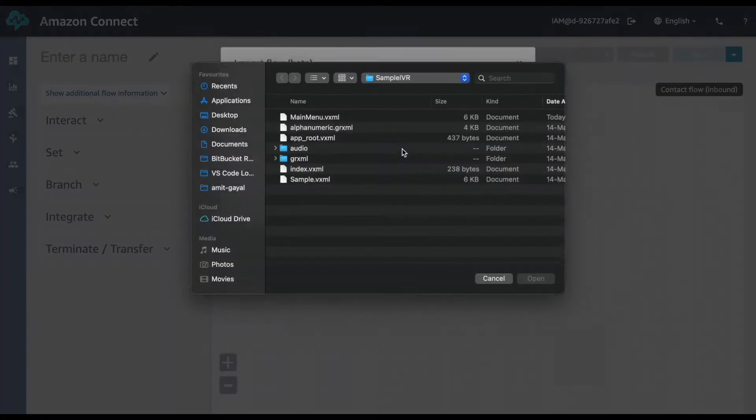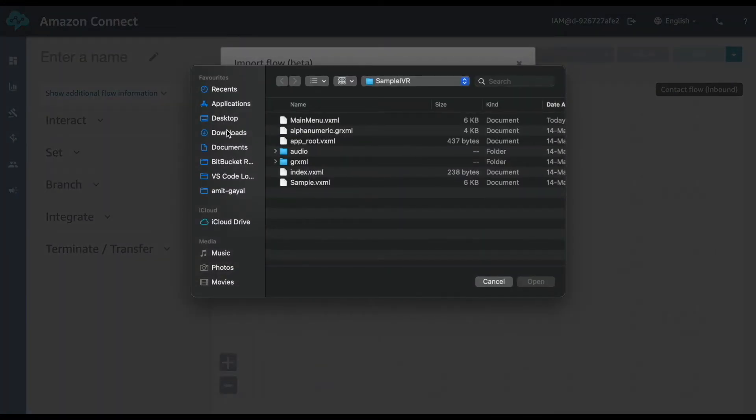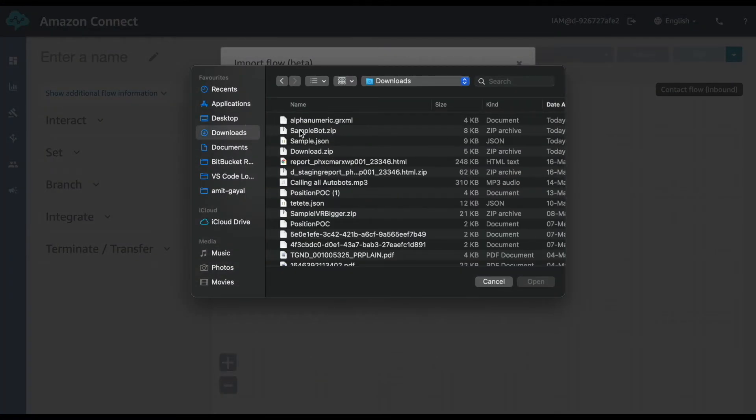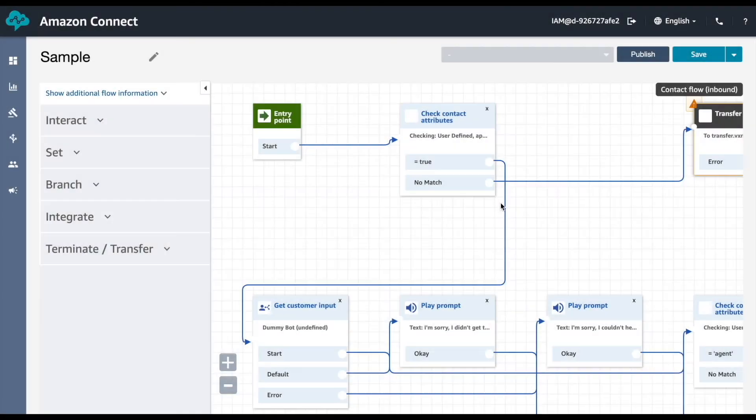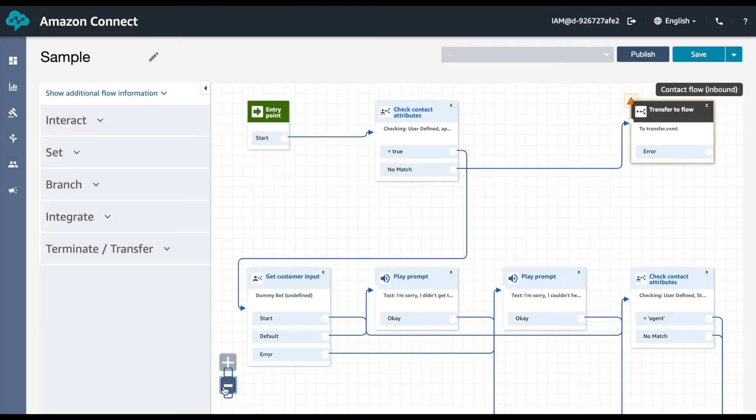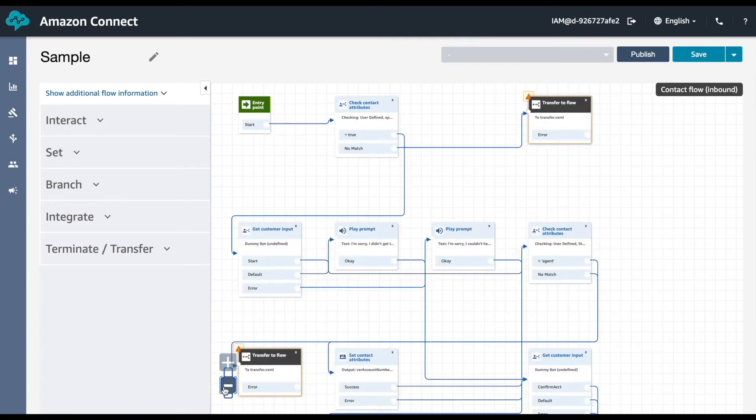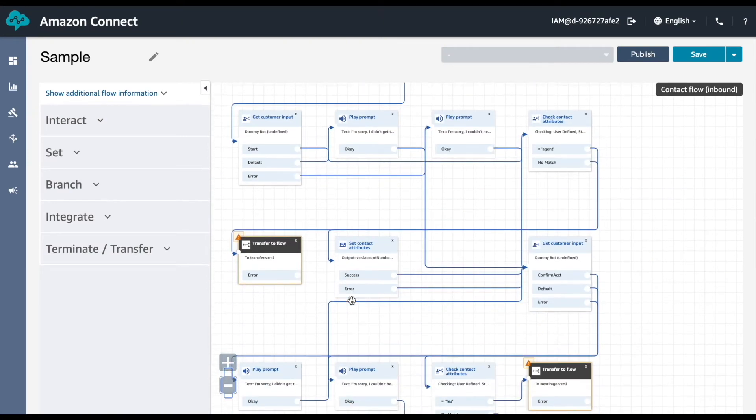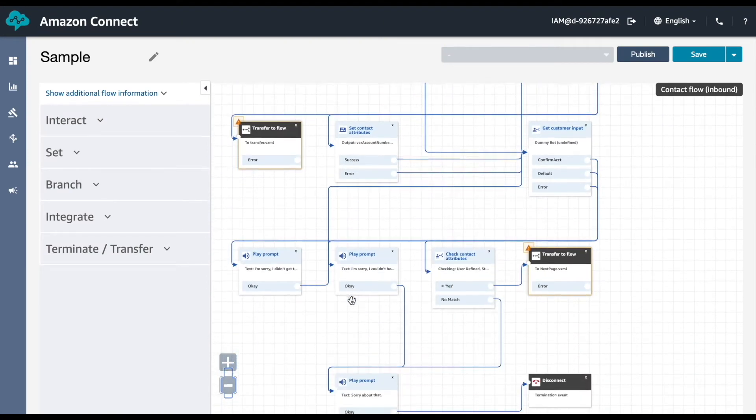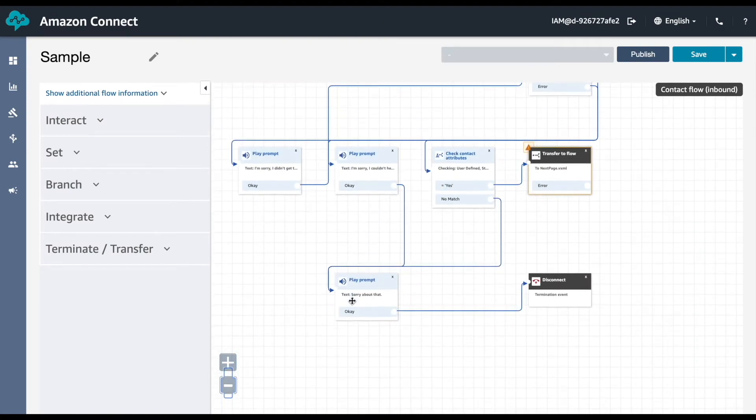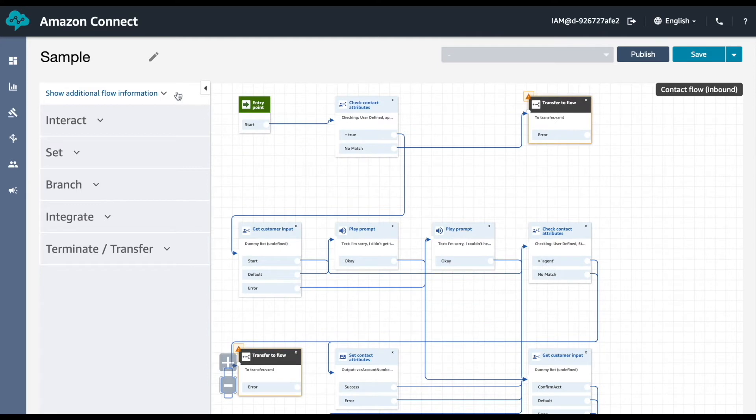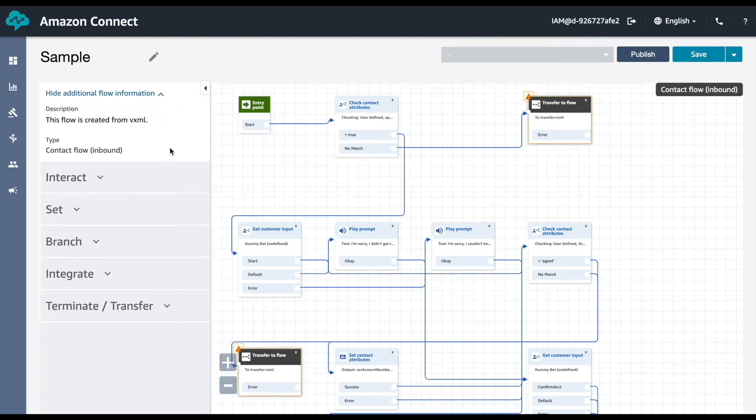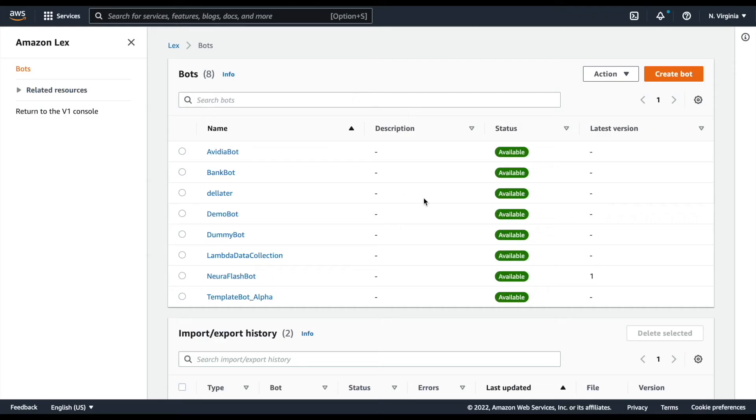Now we go into Amazon Connect, import the Connect Flow that was generated, and we immediately have a visual representation of all of the IVR logic contained within the VoiceXML files. From here, you can continue to update and edit as if you had built them from scratch.